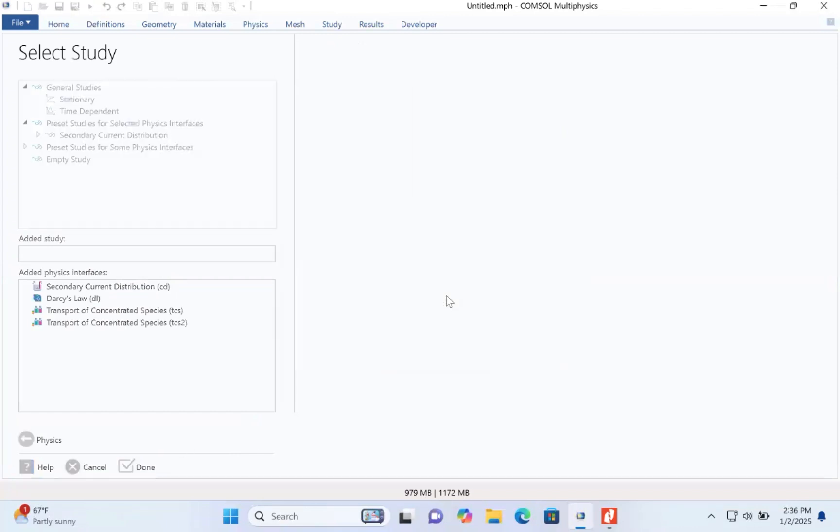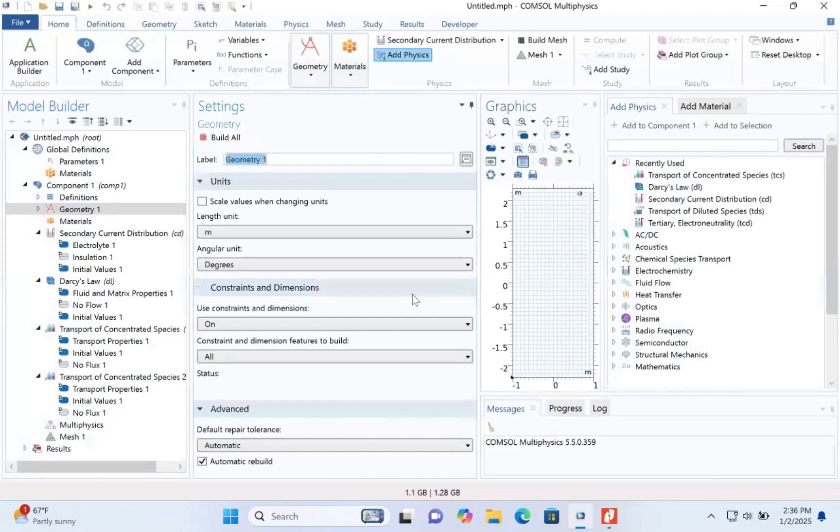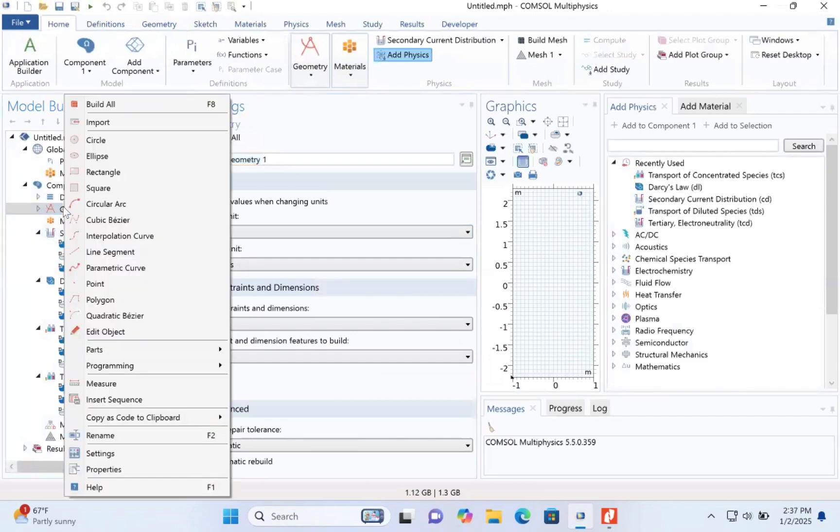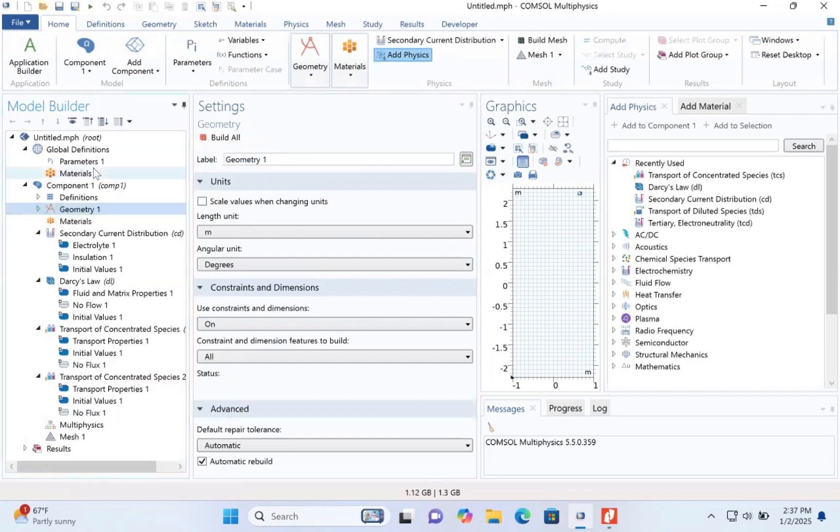The first thing we want to do is build the geometry. So once it starts, you just go to geometry, click on triangle. Rectangle, sorry.